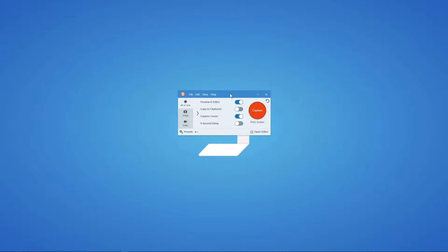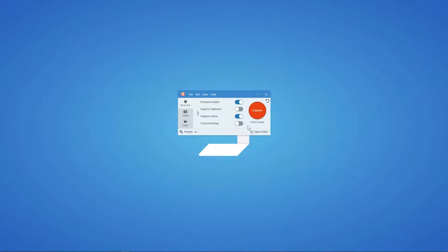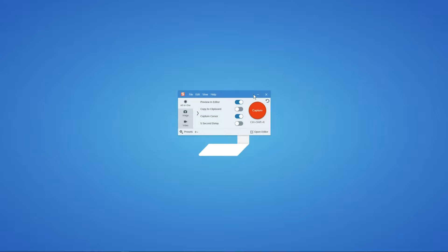To initiate a capture, there are a couple of ways. One is the giant red capture button on the capture window. The other is the global hotkey, which when you install Snagit for the first time is mapped to your print screen button. If print screen is not attached to another program, it will initiate a capture. If you prefer a different key combination, you can click in that area and use your keyboard to assign another shortcut, like Control-Shift-K.